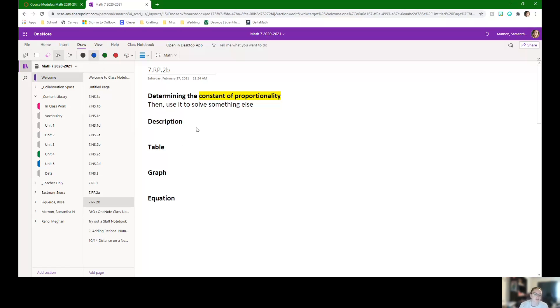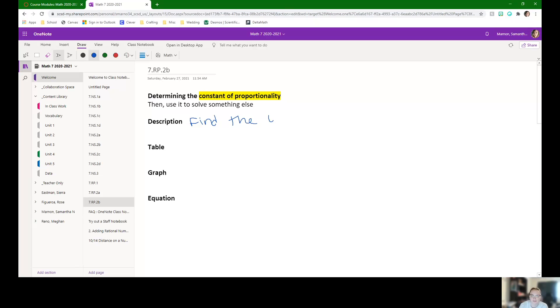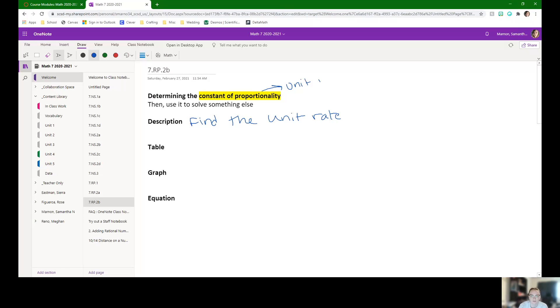So for a description, that's all about finding the unit rate. If you can find the unit rate from a description, that's the constant of proportionality. Constant of proportionality is just another word for unit rate, or even just what we call K a lot of the time.